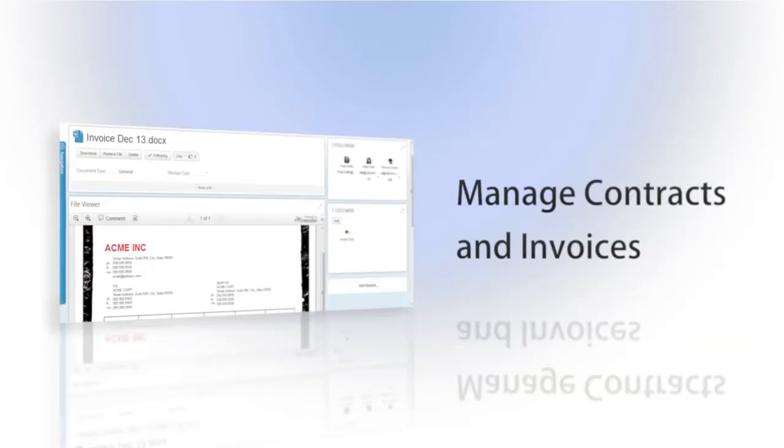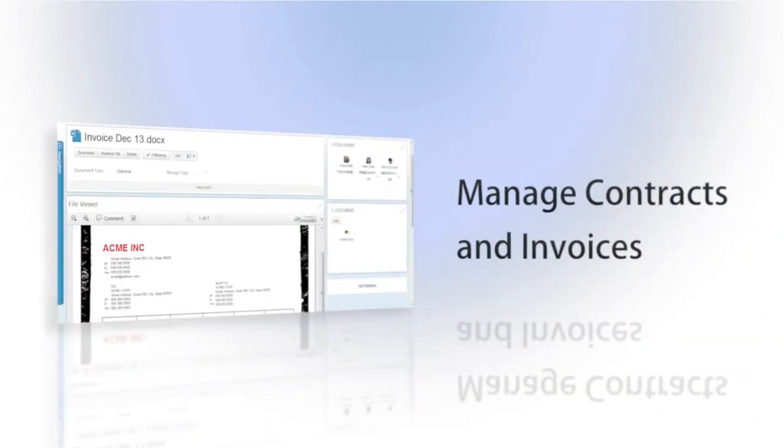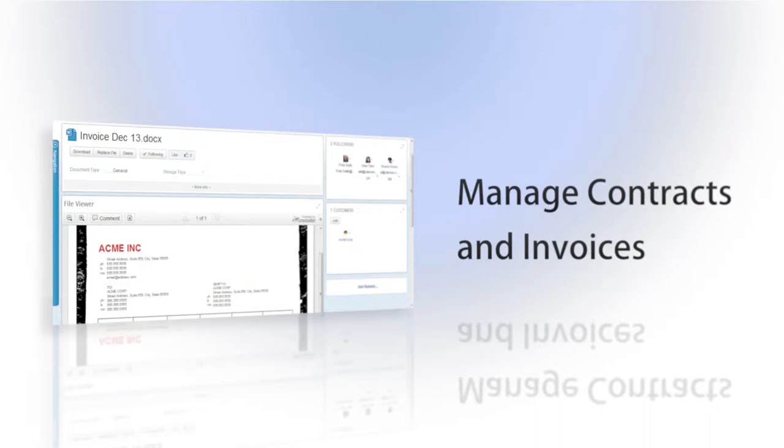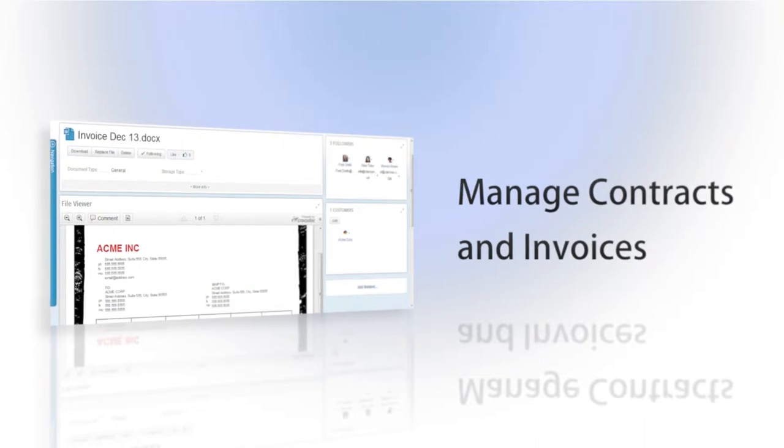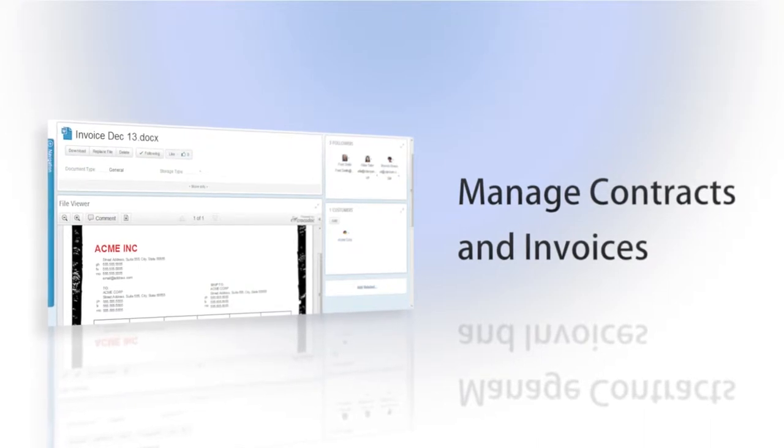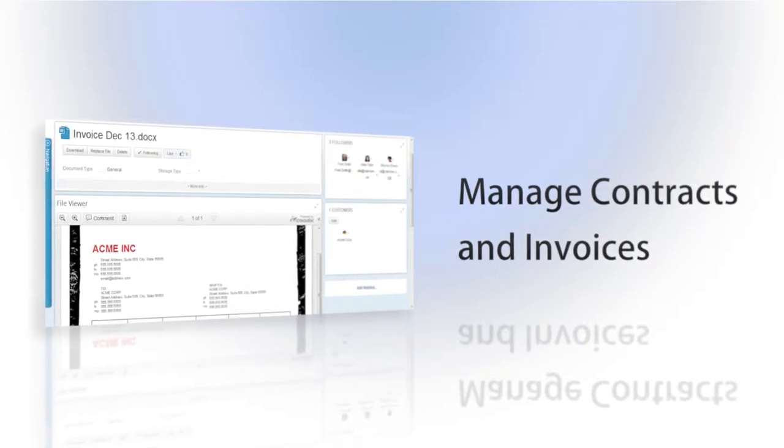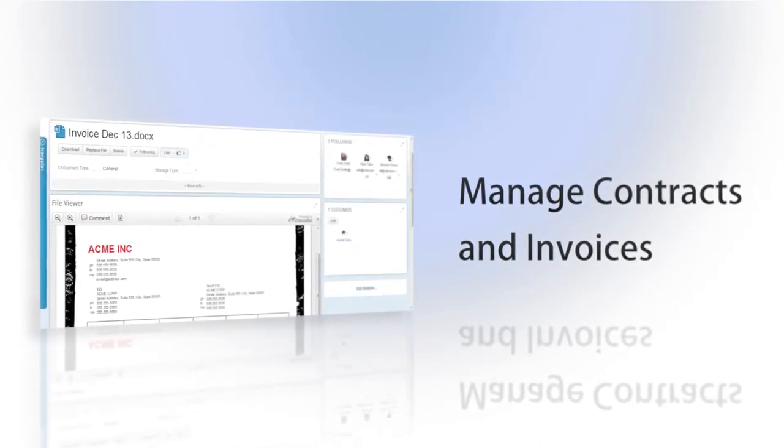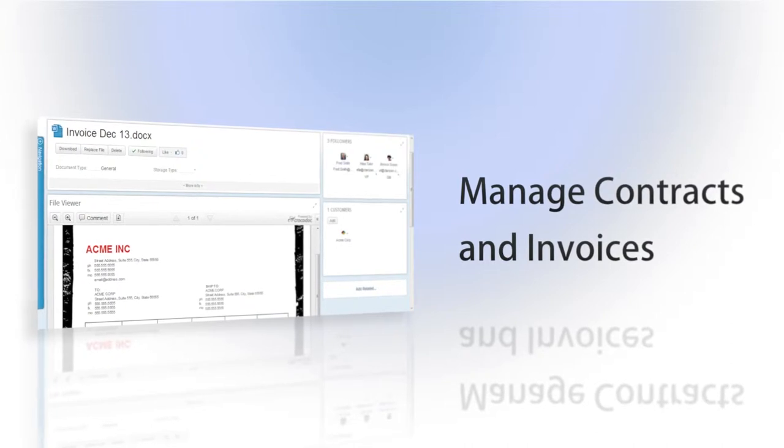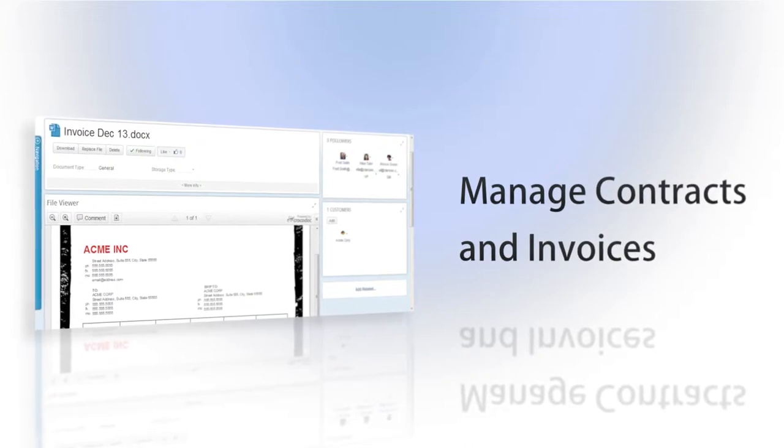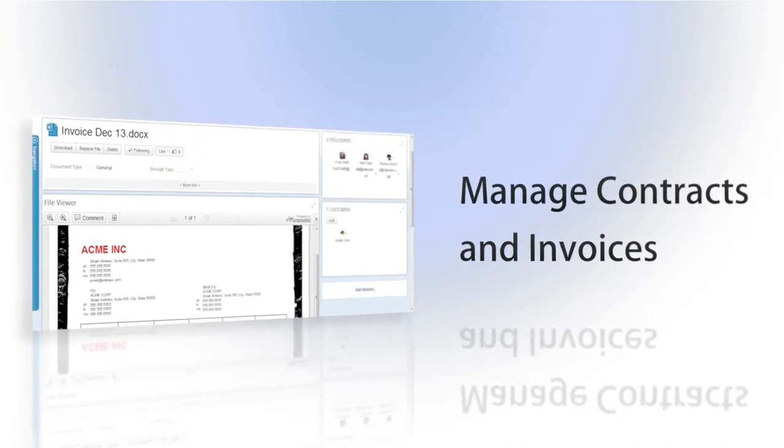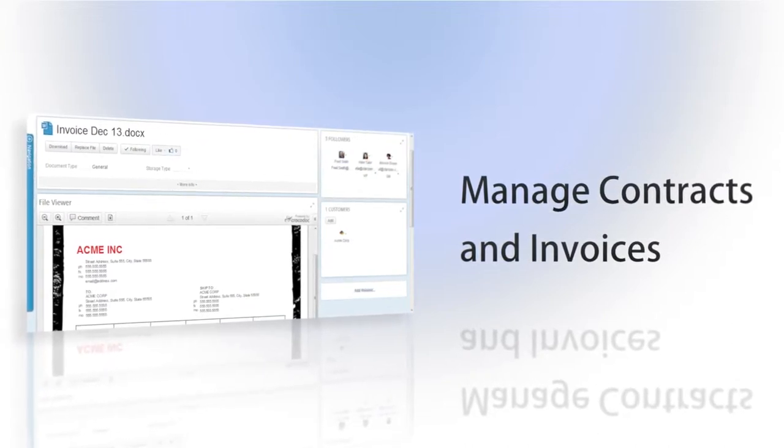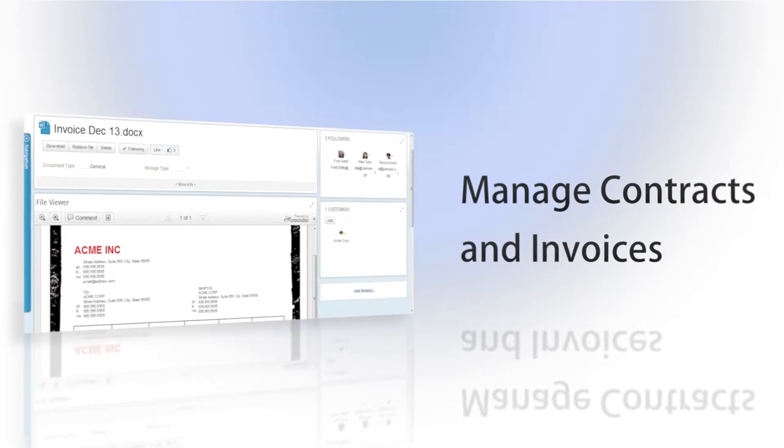You even have the ability to upload documents to customers so that you can track contracts and invoices, and to start discussions about each customer. For example, discussing the next billing cycle for a specific customer with the finance team, without having to leave Clarizen.